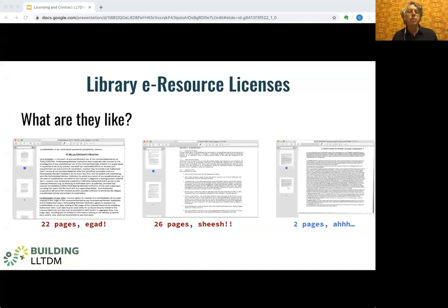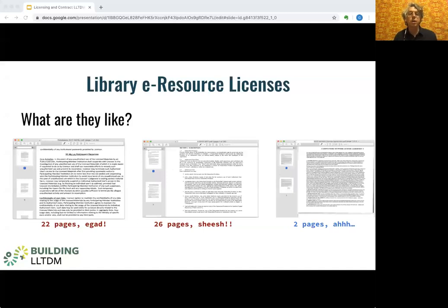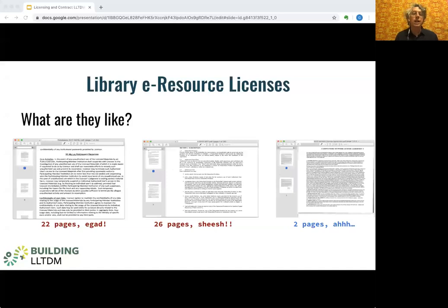I don't remember whether these particular licenses I'm using as illustrations came before or after our NDA ban, but I'm doing my best to obscure the vendor's identities just in case. By the way, how do you like my colorful illustrations here? They're of course meant to convey the utter dreariness of the license reading experience.